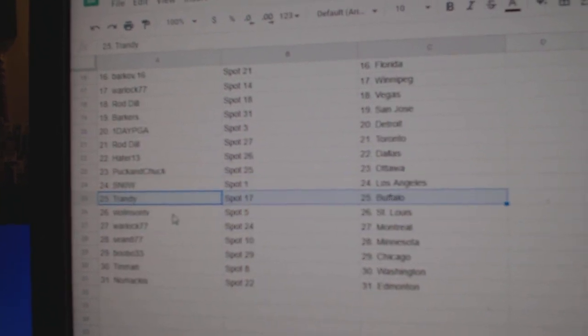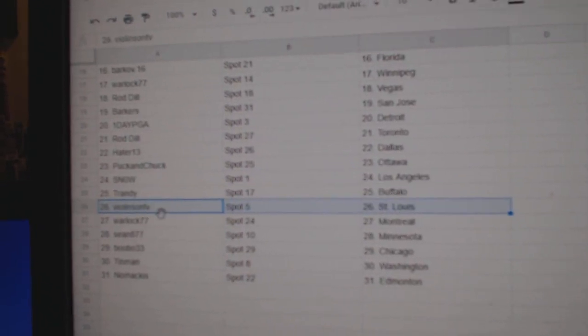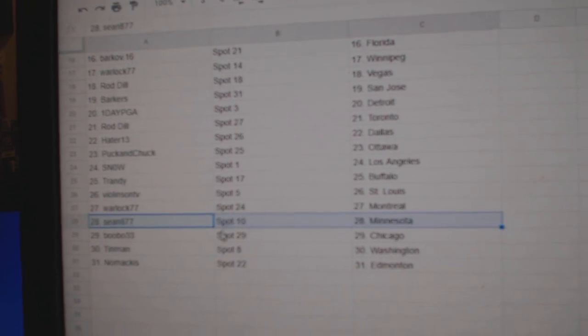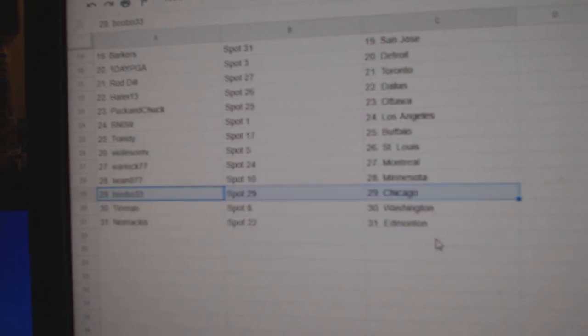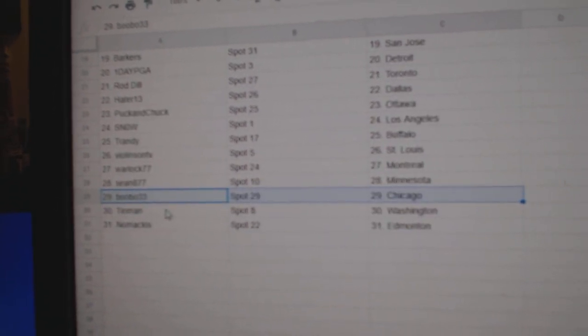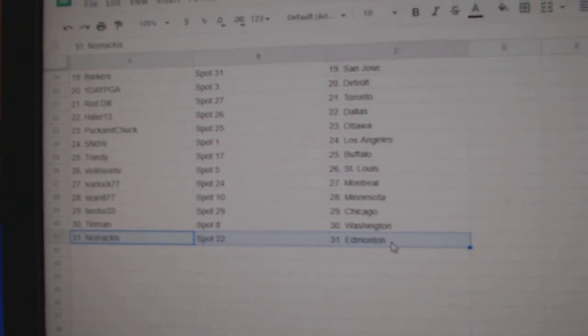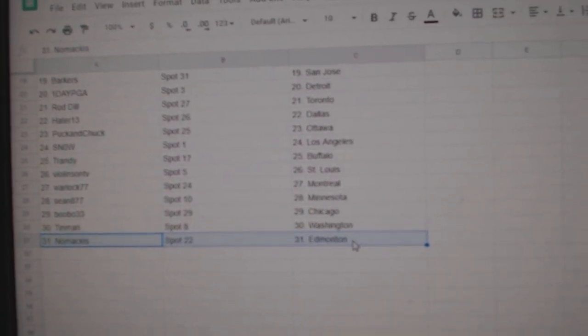Snow, LA. Trendy, Buffalo. Violin, St. Louis. Warlock, Montreal. Sean, Minnesota. Bubo, Bobo's got Chicago. Tin Man, Washington. No, Maccas has had money.